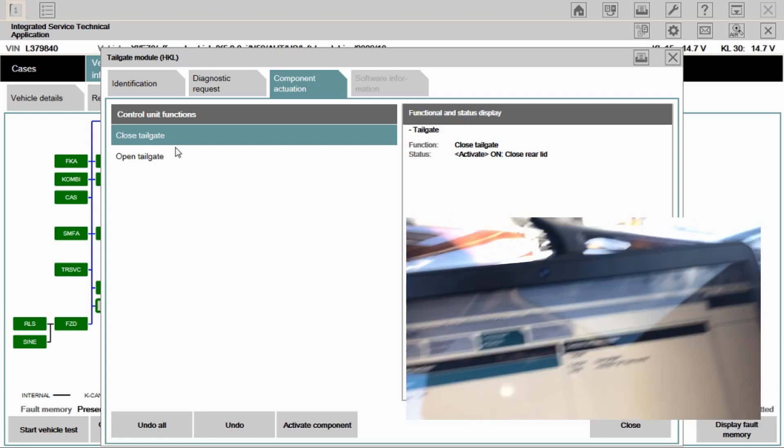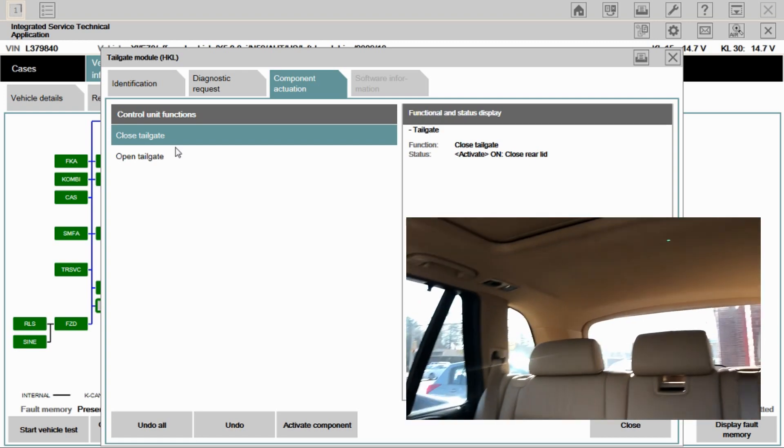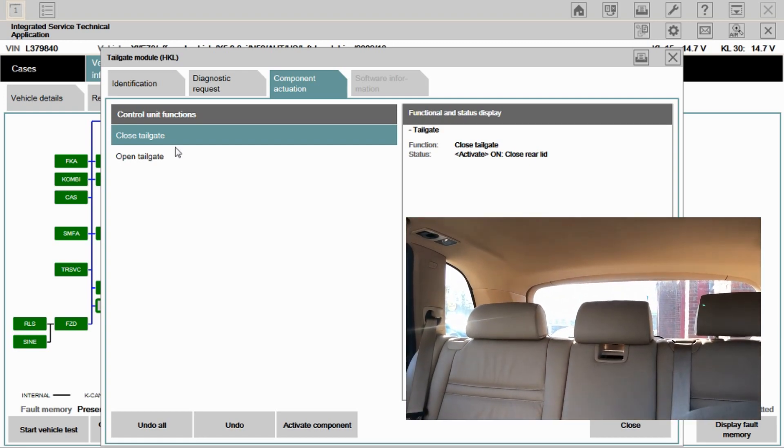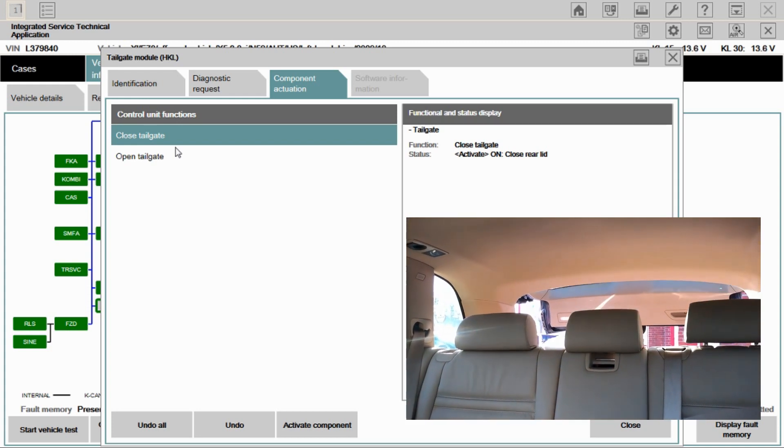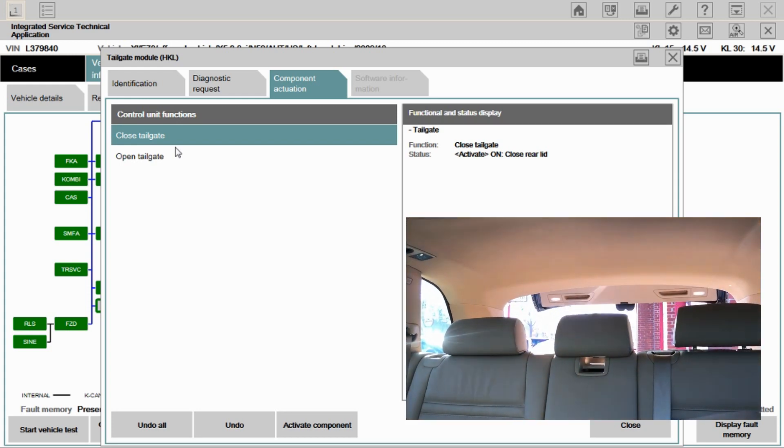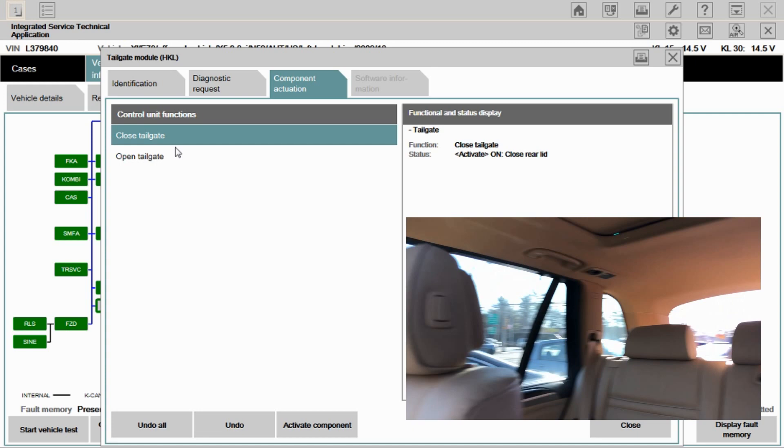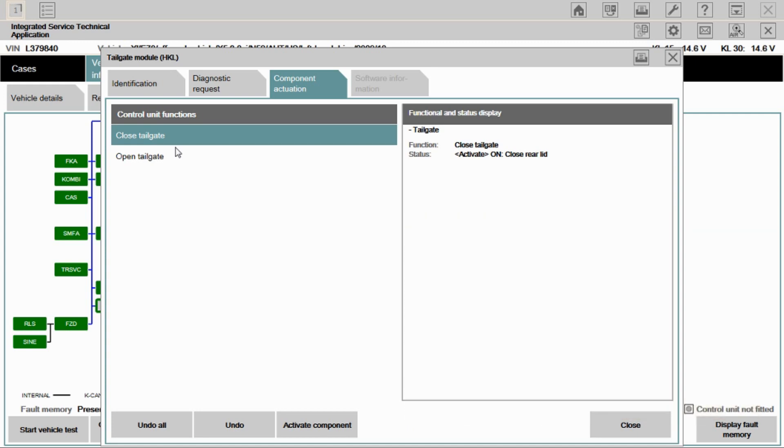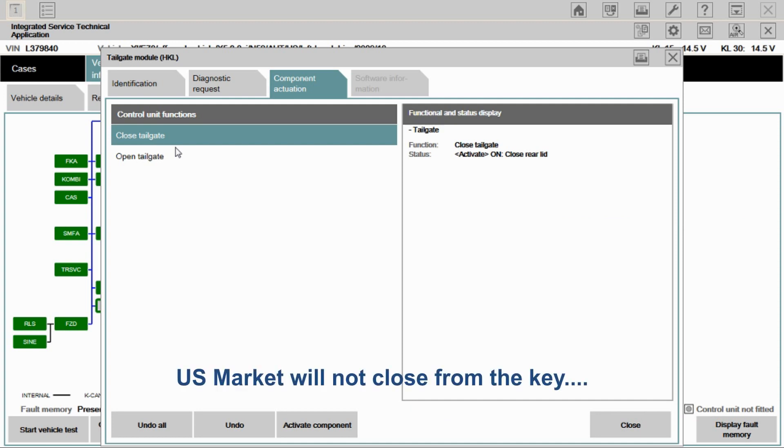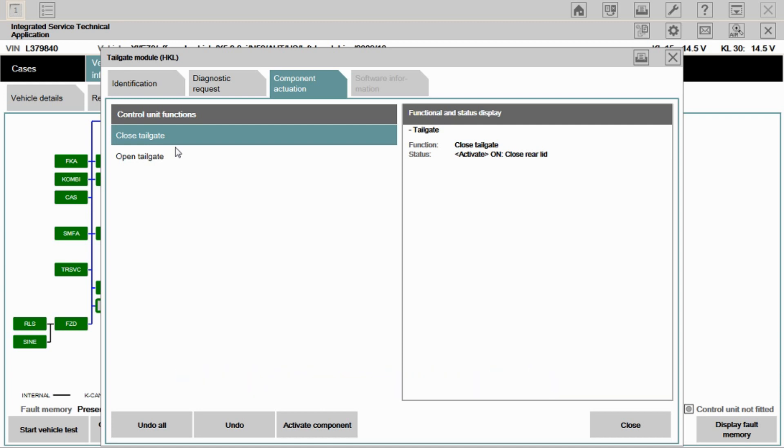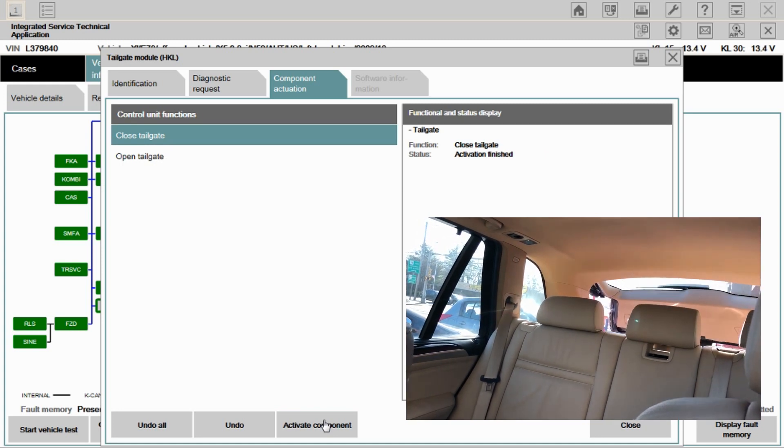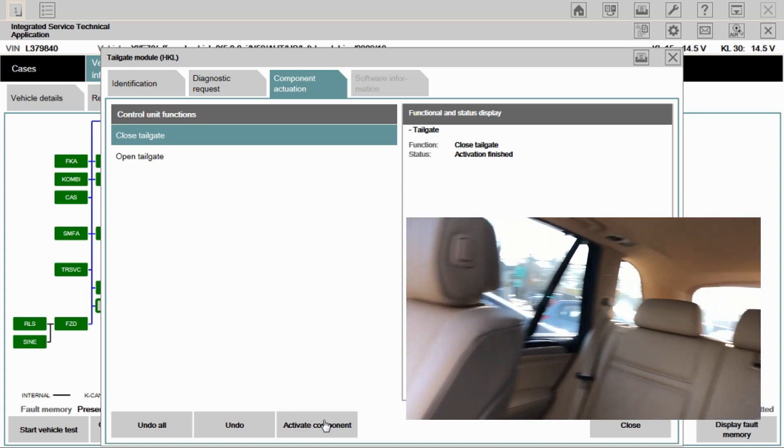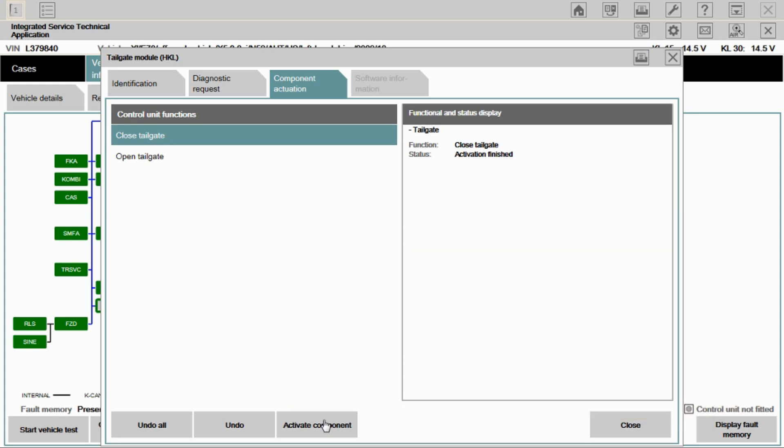So we're going to go ahead and open the tailgate manually. So we'll push the button on the dash here. It opens like it should. Just for informational purpose, you can open the lift gate from the dash, but you cannot close the lift gate from the dash. That has to be done from the key or from the button on the lift gate. So if you are dealing with a fault where they feel like it's not working properly, just know that it won't close from that button on the dash. But anyways, we're going to select close lift gate. We're going to activate component. And the lift gate can close on its own. So that's a good sign.